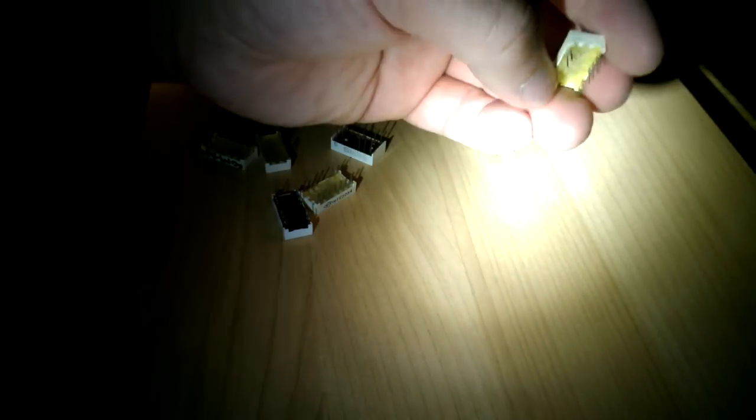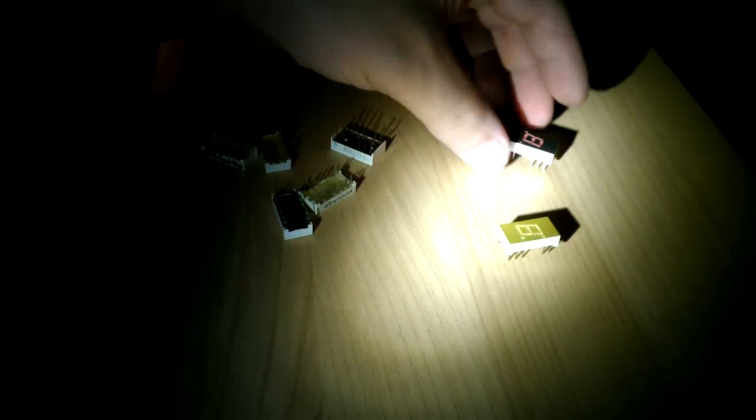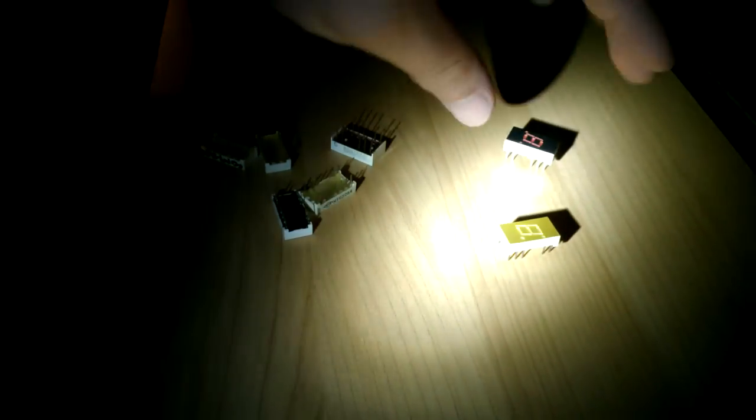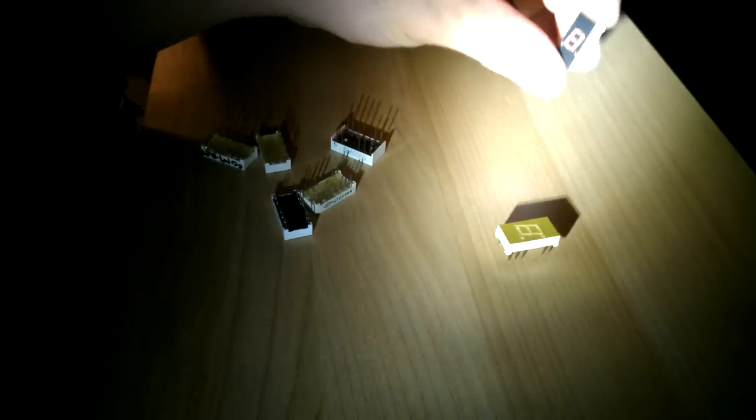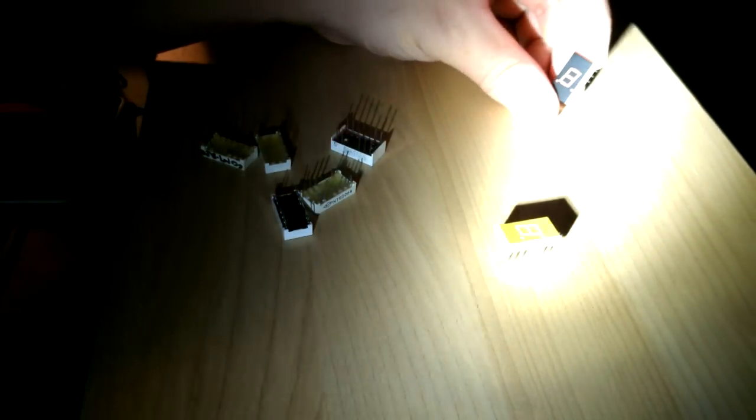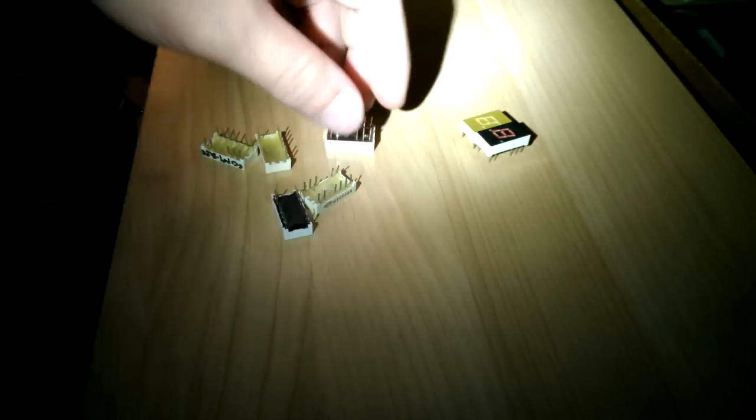I can tell which is which, and also if there aren't any documentation, I can tell what the pins are, like which pin goes to which segment, and whether it's common anode or common cathode. Common cathode, the cathode is negative, so it's common ground. Common anode, the anode is positive.